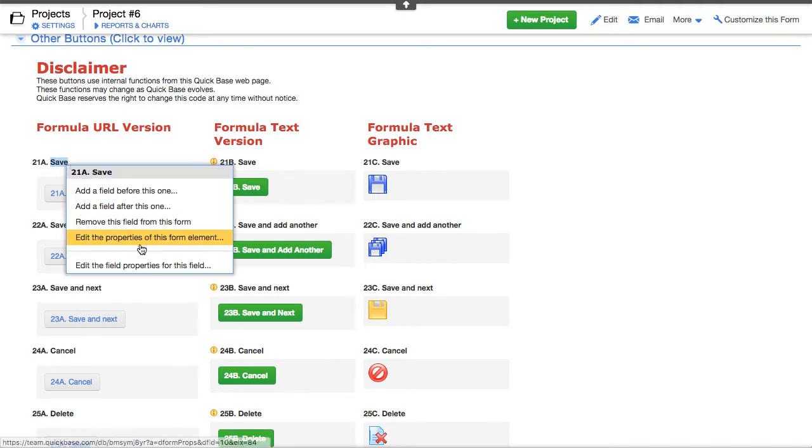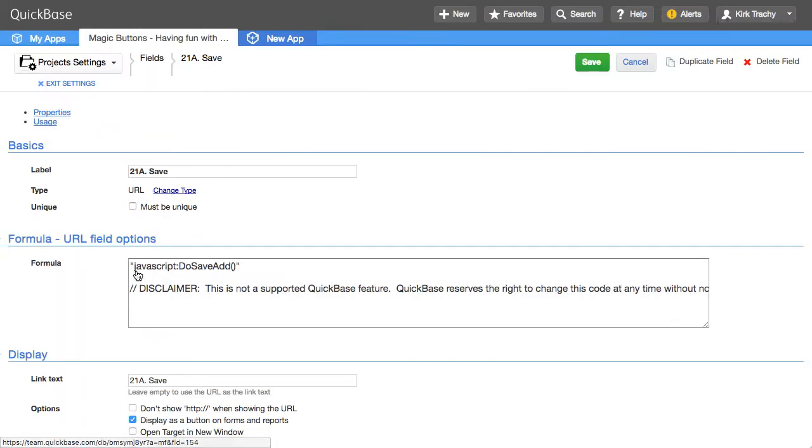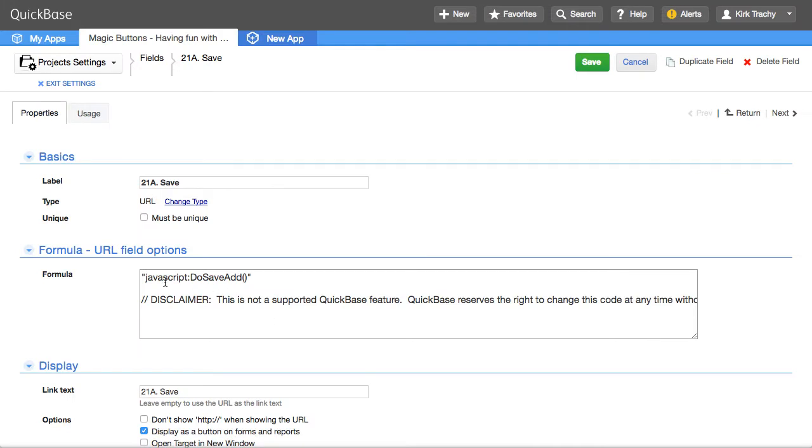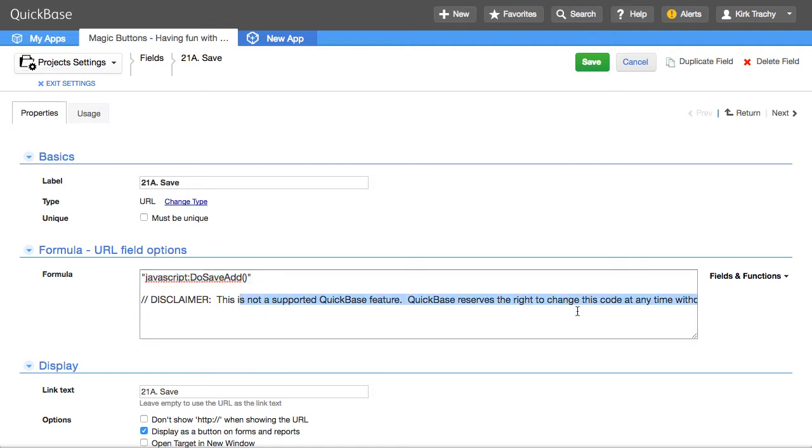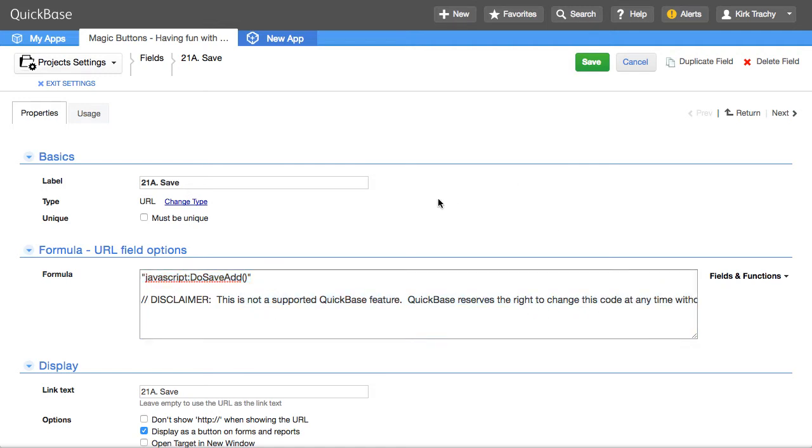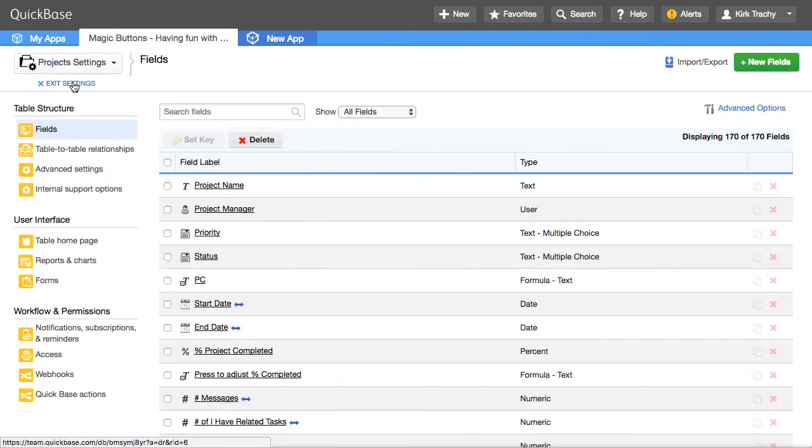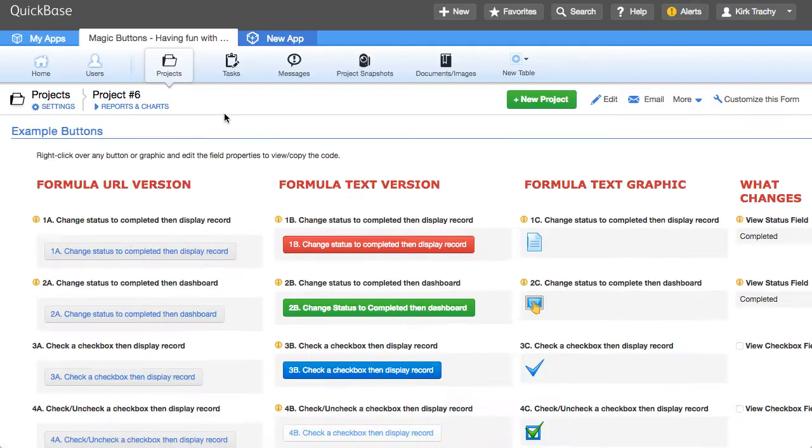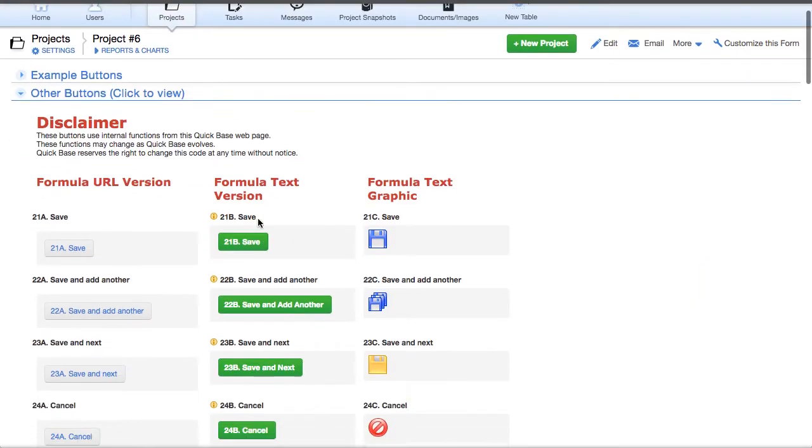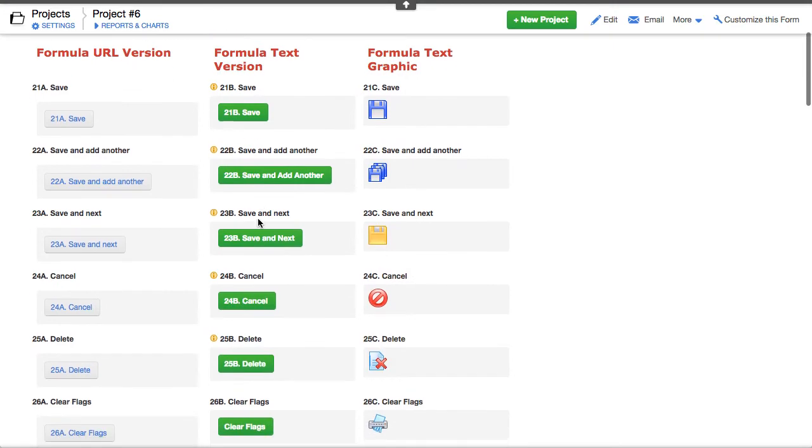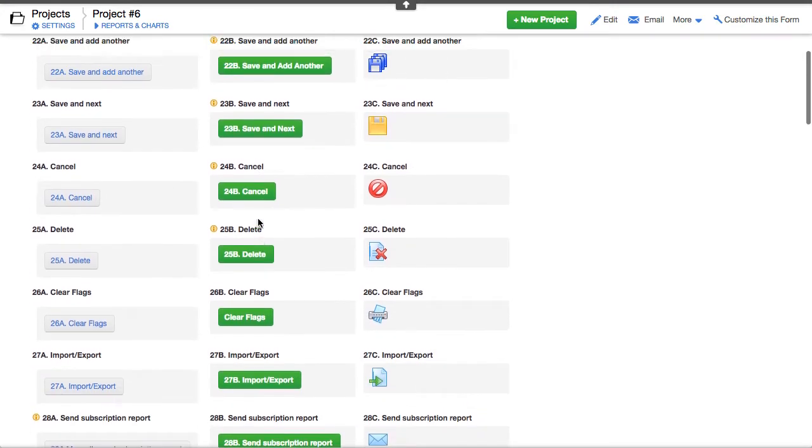But if you right click, you'll see that there's some internal things like do, save, add. Now, it's not likely in the near term, but there is always the possibility that QuickBase will change the code, because we evolve the product all the time. So just to be aware that those could possibly change.